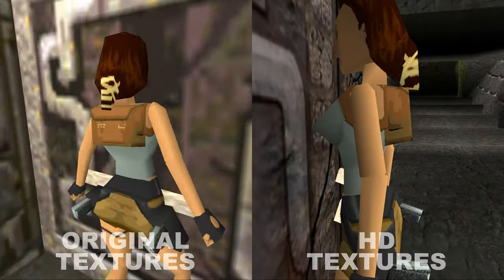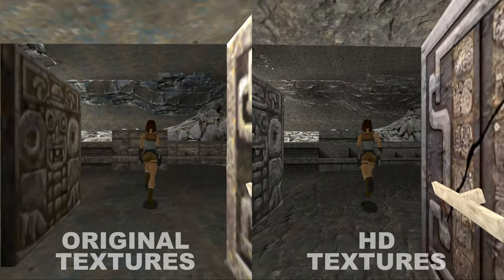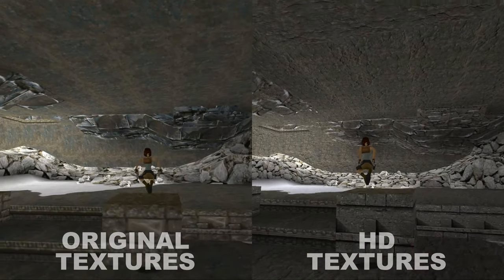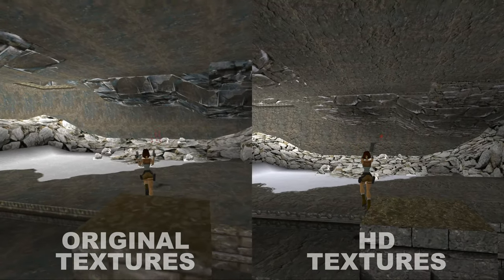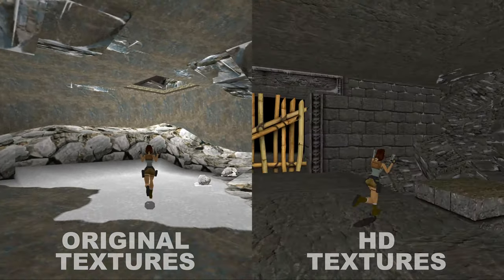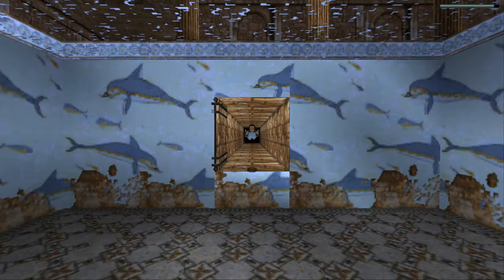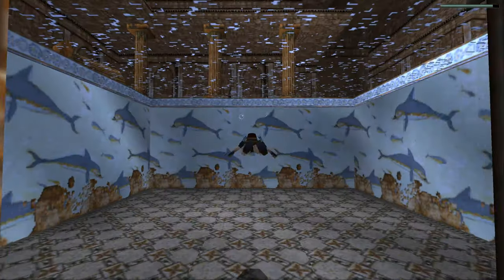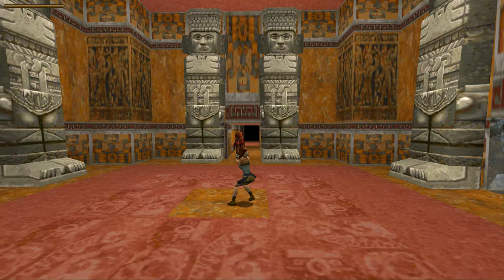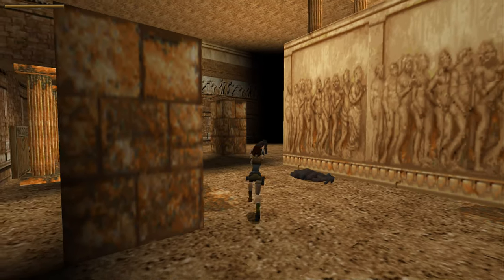As nice as it may look, I personally prefer the original textures, because I have a stronger connection to those. With that said, I wish you many hours of nostalgic enjoyment with this legendary Tomb Raider classic.